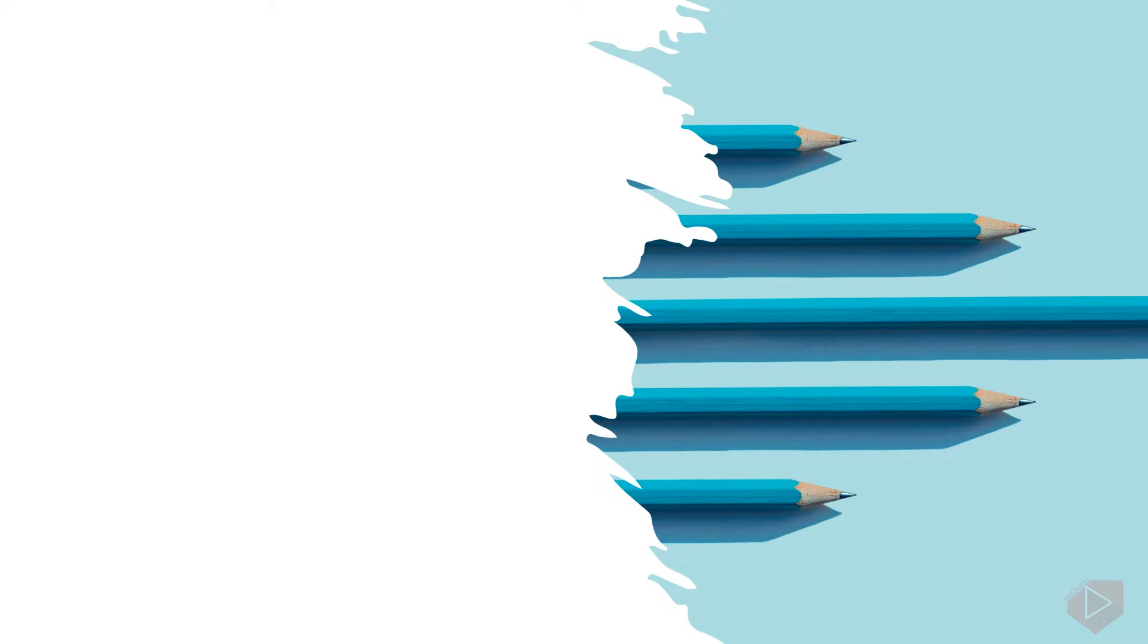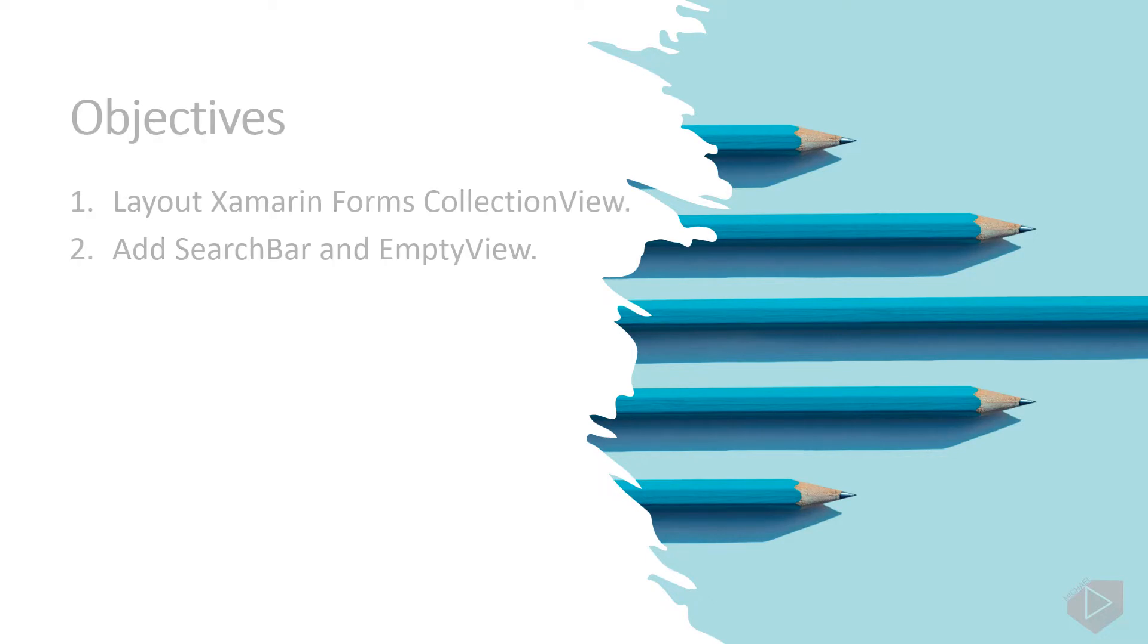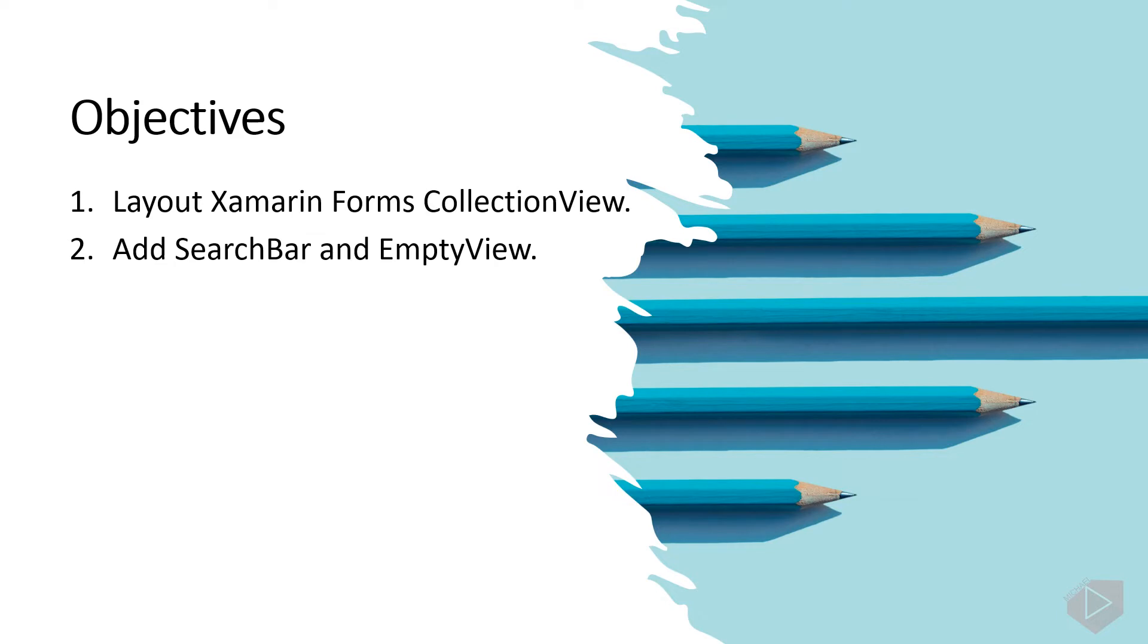Good day everyone, I'm Michael and I'm using a text to speech program to have a more clear speech in audio. In this video lesson you will learn the following: one, layout Xamarin Forms collection view, two, add search bar and empty view.